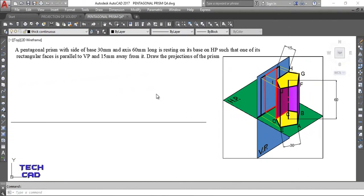Hello everyone, welcome back. We are discussing the projection of solids topic in engineering drawing. Today we are going to discuss the case in which the axis of the solid is perpendicular to the horizontal plane. In the previous video I discussed the triangular prism case, and today I'm going to discuss the pentagonal prism with axis perpendicular to the horizontal plane.